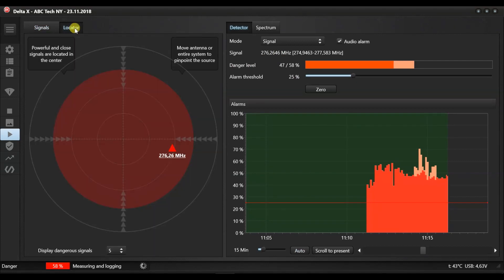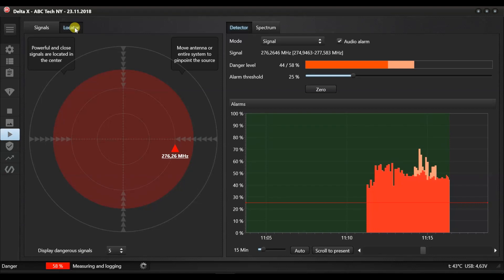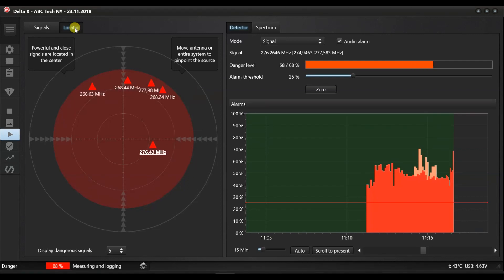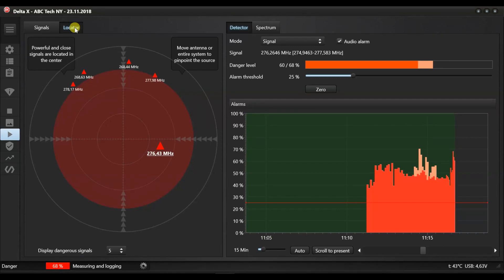While the signals table lists all the signals which have created danger, the locator shows just the currently dangerous signals. The center of the circle represents signals with 100% danger and the edge with a level of zero. When the transmitter is being approached, its level of danger grows so it shifts on the circle closer to the center. The locator simplifies the location of a transmitter.